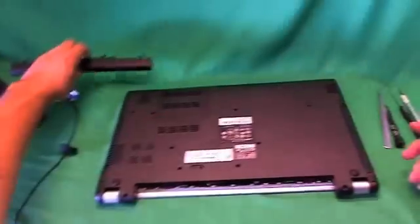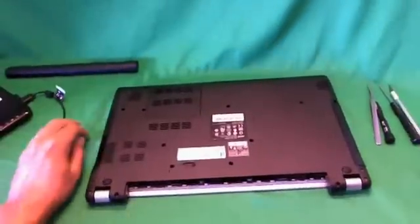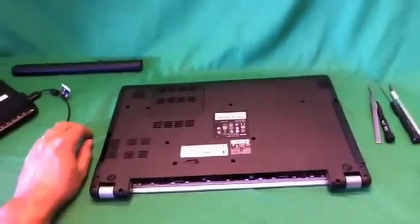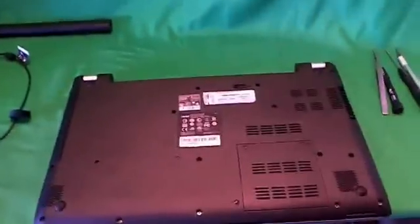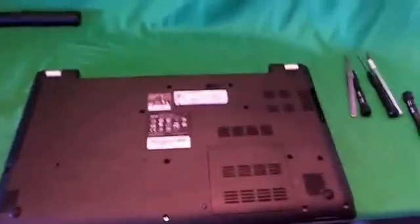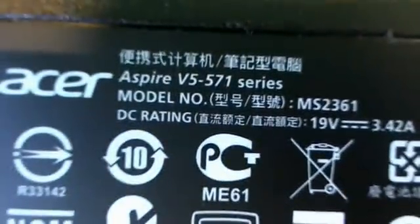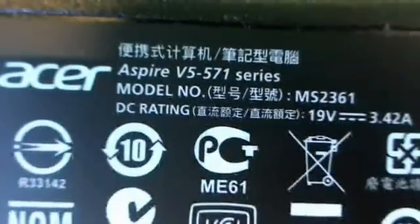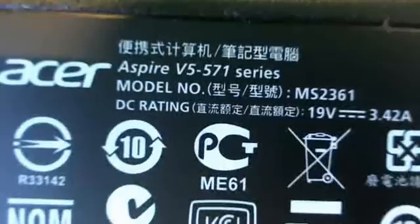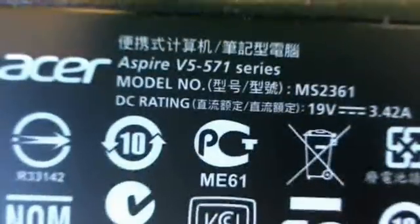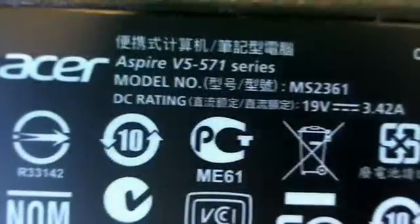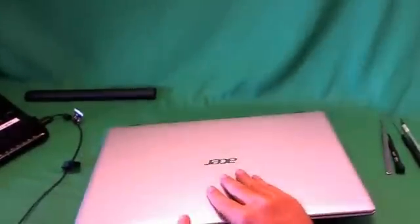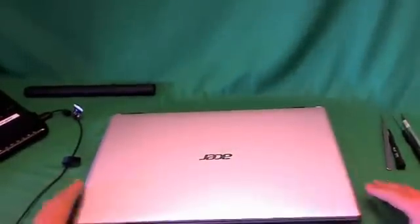Once the battery is out, the laptop is safe to work on. Now while we're on the bottom, I'll show you how to find the model number for this laptop. There's a black label with a bunch of symbols, and right above the symbols it says Acer Aspire V5-571 series. We just care about the V5. Now that the battery is removed, we will flip the laptop over and go on to the next step.